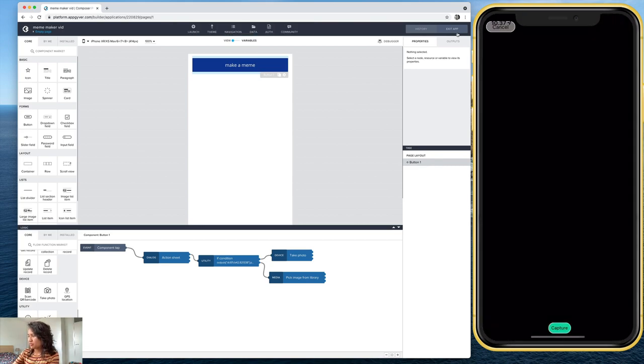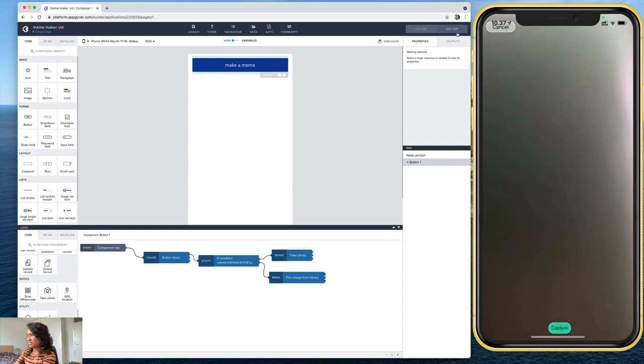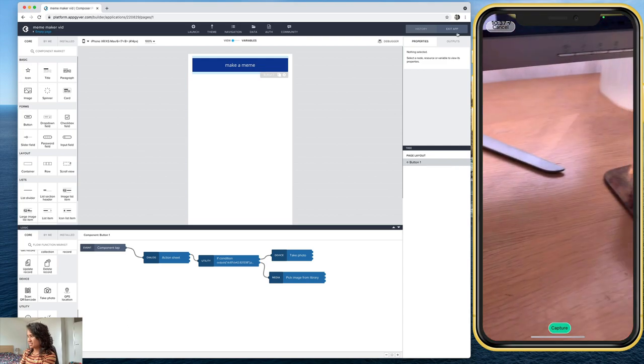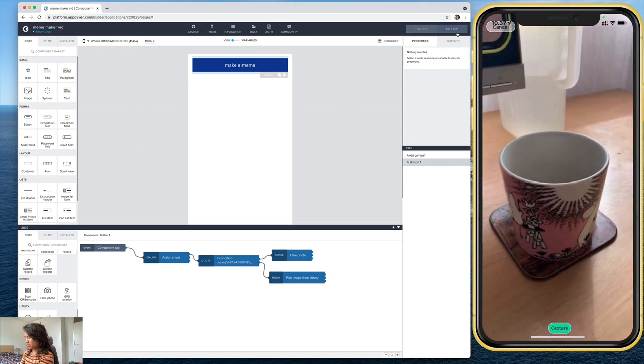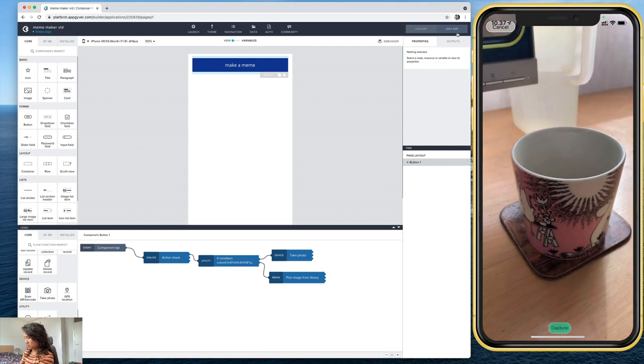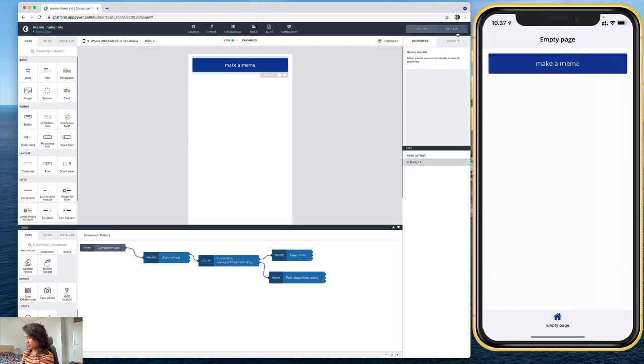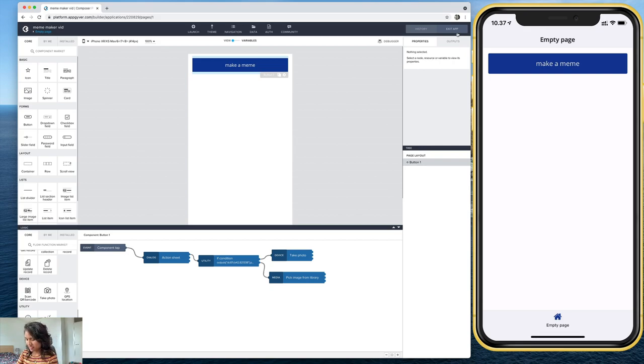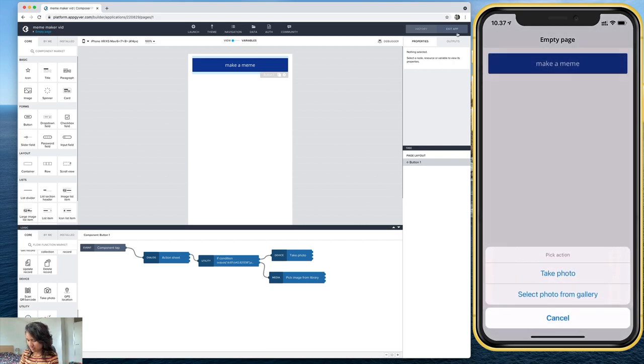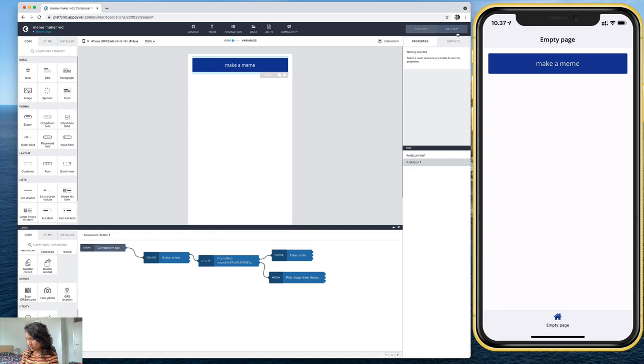If I hit take a photo, yes, the camera shows up. But look at this, if I take a photo, nothing happens. And I'll explain why in a second. Let's see if the gallery feature works.